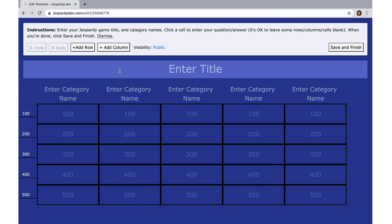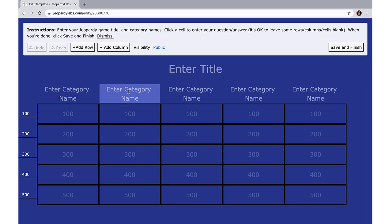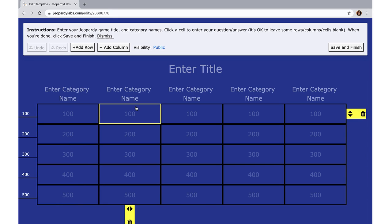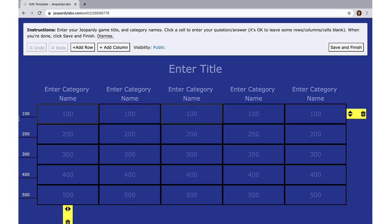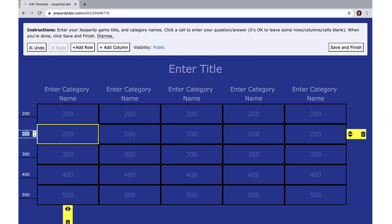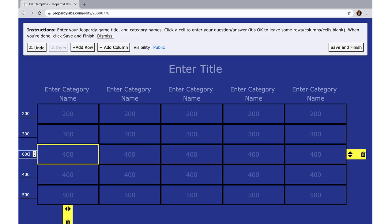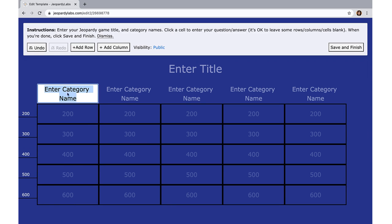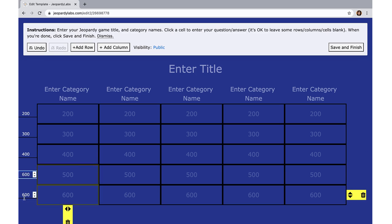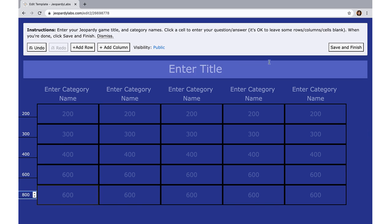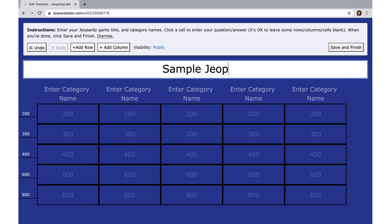It's really just as simple as following the instructions. You can add your rows and columns — it's up to you. The standard is five by five: five categories and five boxes under each category with corresponding points that you can change. So if you want something like 200, 400, 600, and so on, you can do that. For our purposes, let's try a sample jeopardy game.